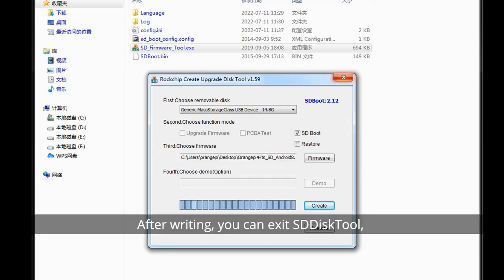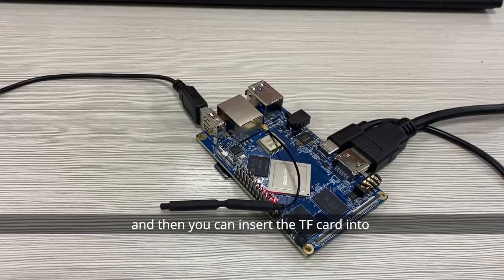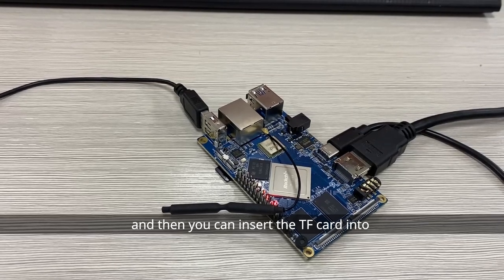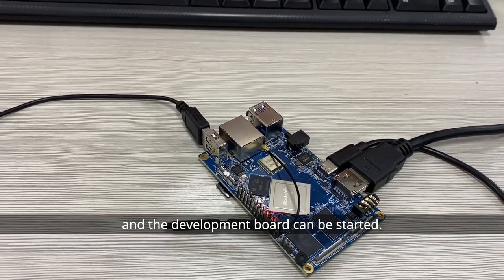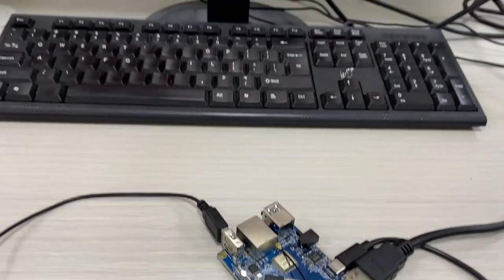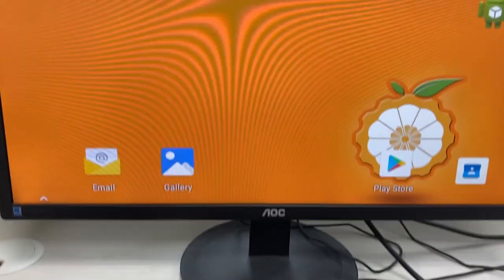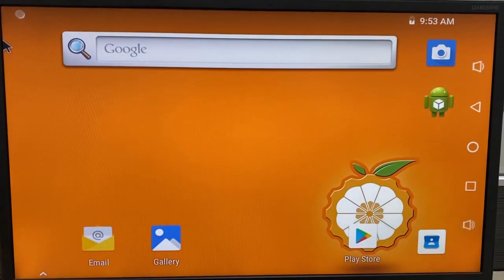After writing, you can exit Stisk tool, and then you can insert the TF card into the development board, and the development board can be started.